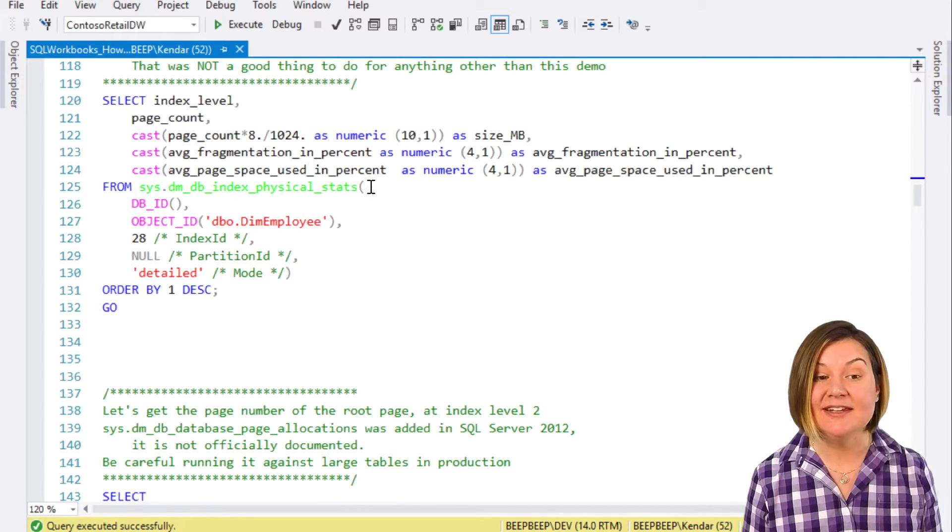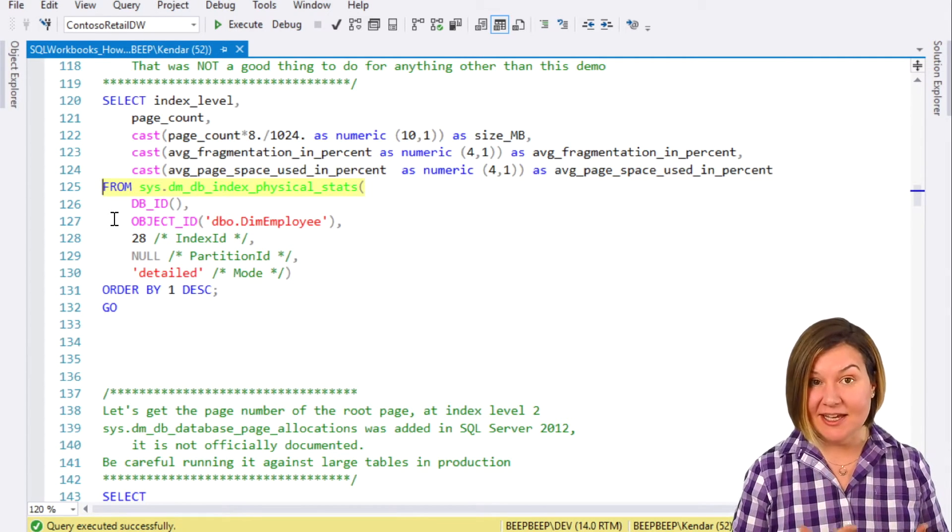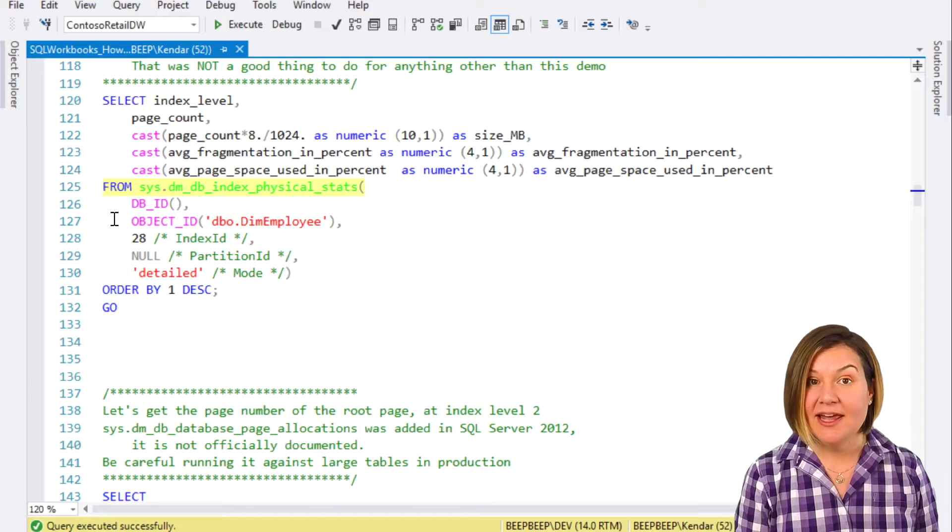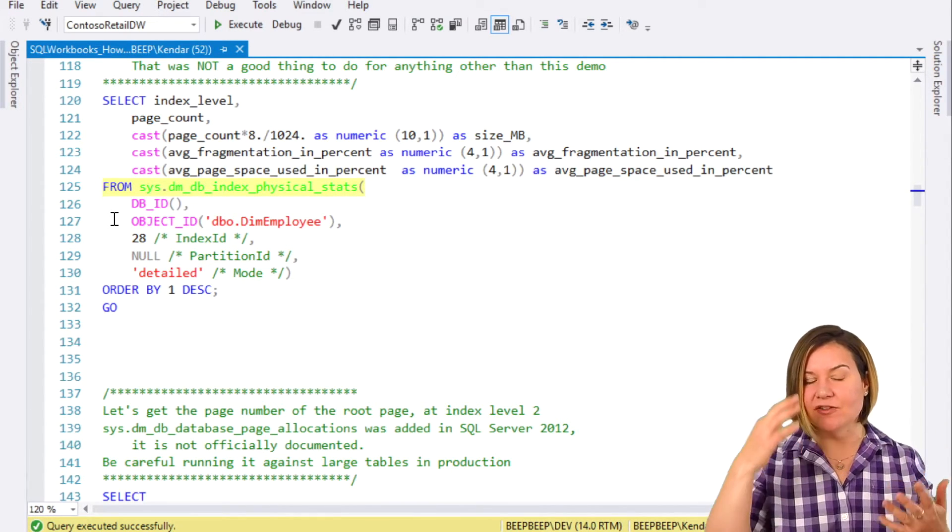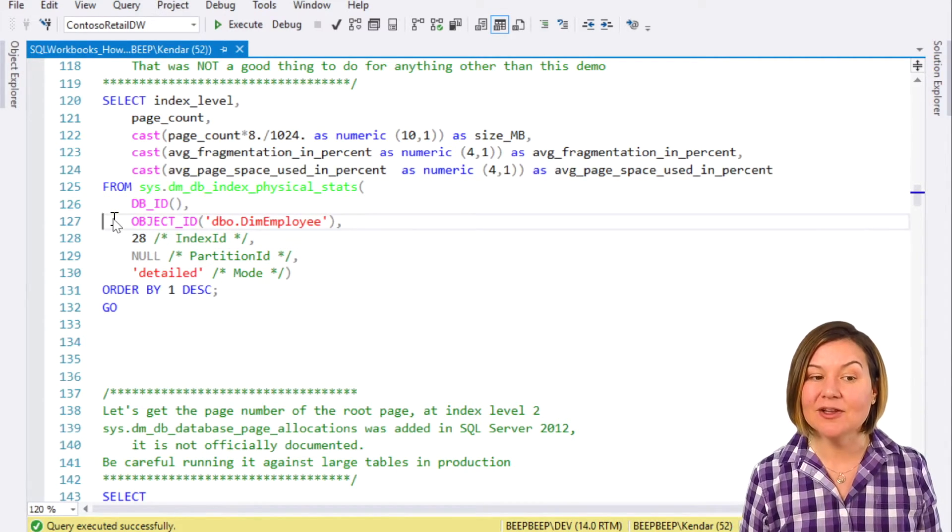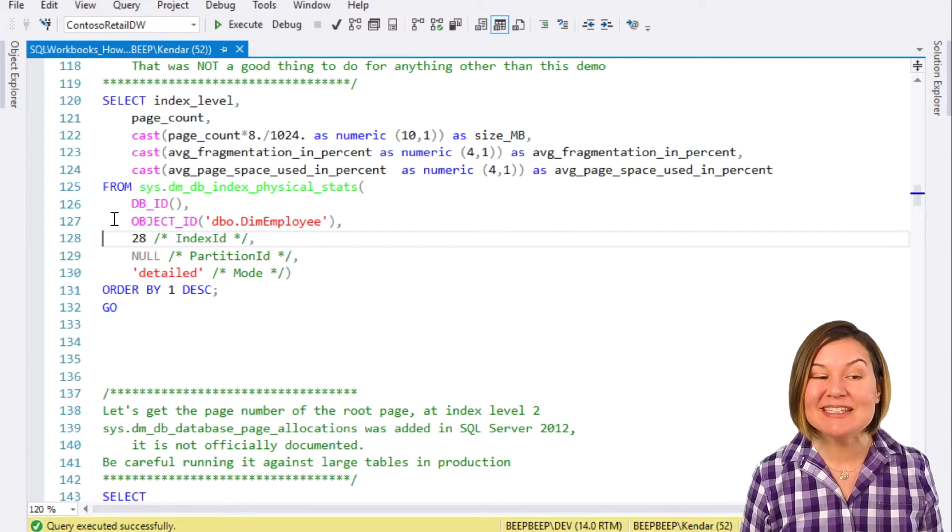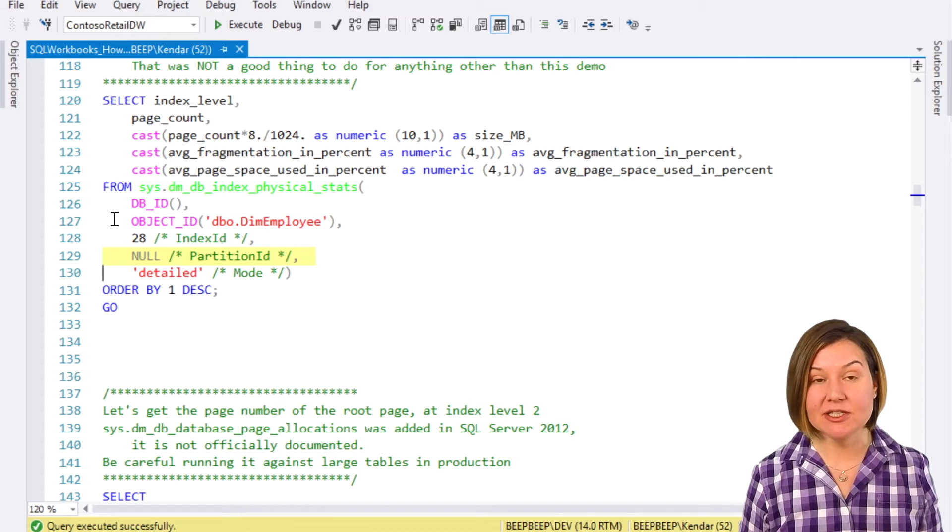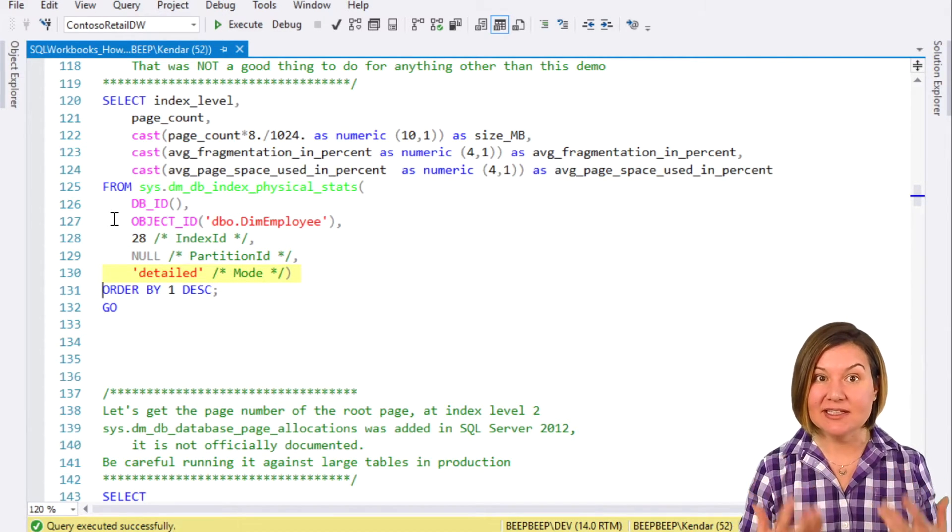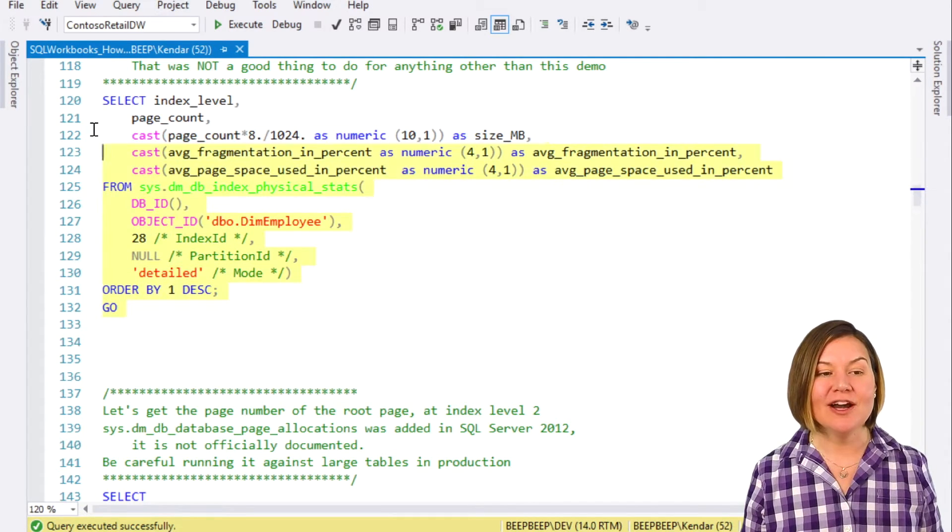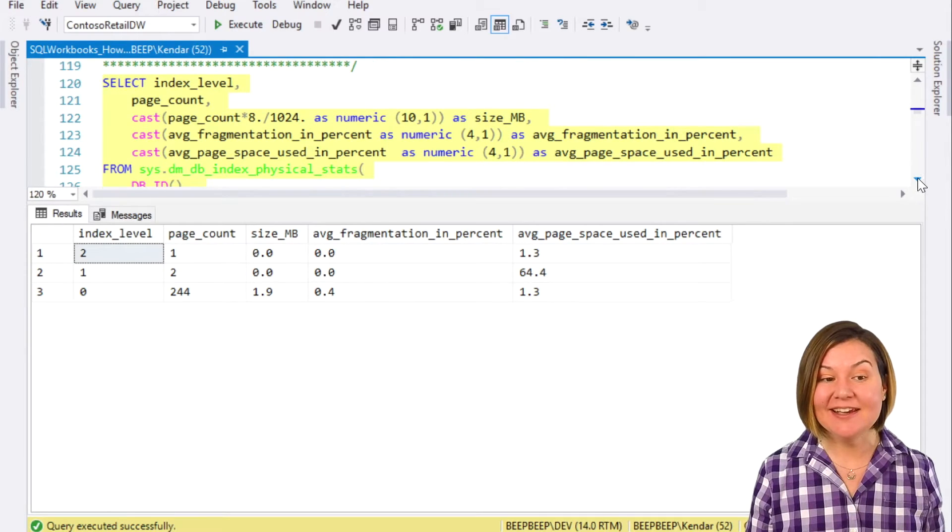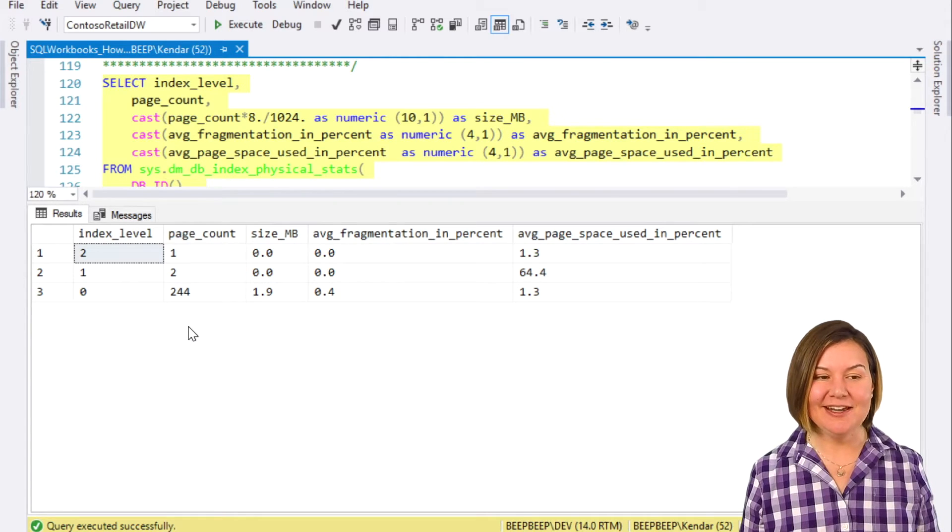I'm going to use that index ID in a command to pull data from the sys.dmdb index physical stats dynamic management view. This will give me a picture of the structure of my index, because I'm saying for my current database, I want to look at the dim employee table, and I specifically want to look at index ID 28. This is not a partitioned index, so I have null for that parameter. I want a detailed look, a detailed summary of the physical stats for this index. This DMV says, here's a little picture of your index.